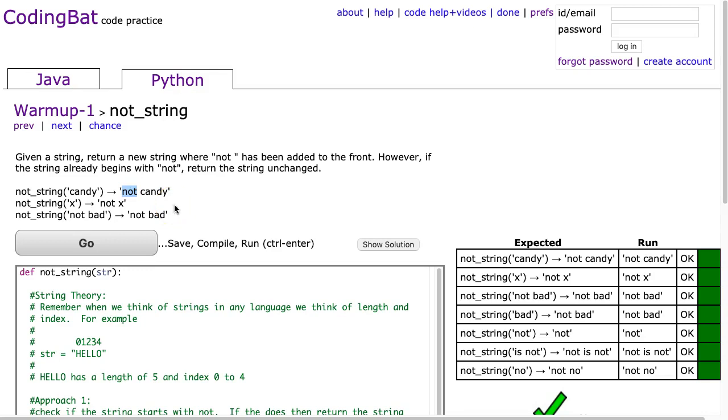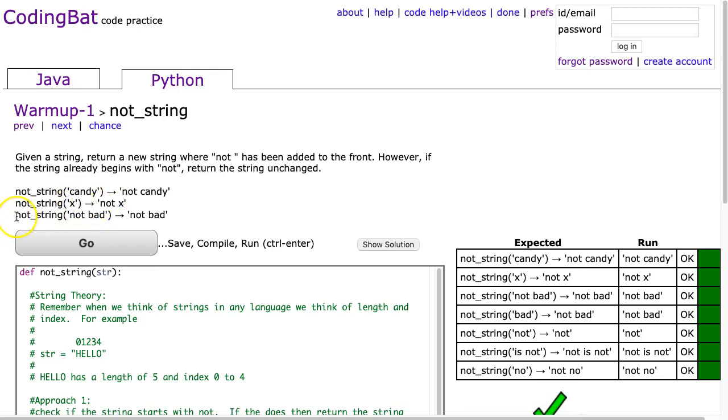When we add strings together, we say we concatenate strings. In the second example, not_string x, we return not x. Again, we're going to have to concatenate the word not to the front because it doesn't exist. And in the third example, not_string not bad, we just return not bad because not is already there.